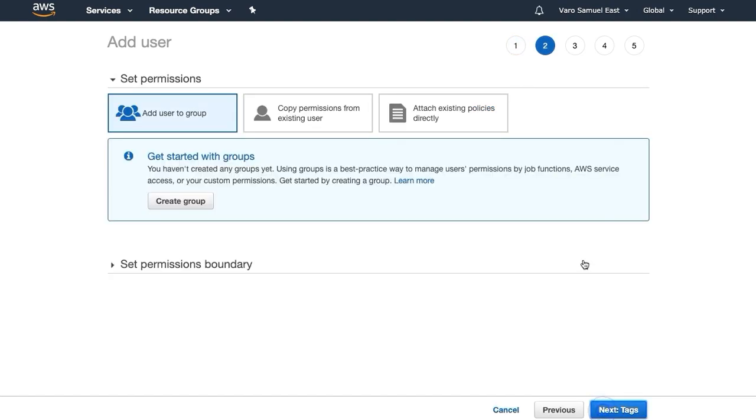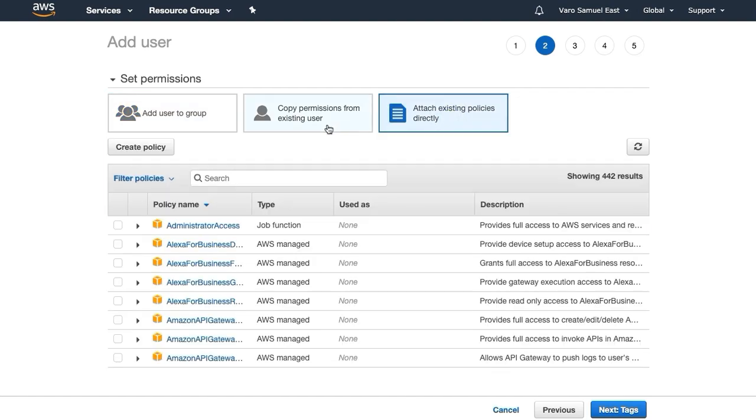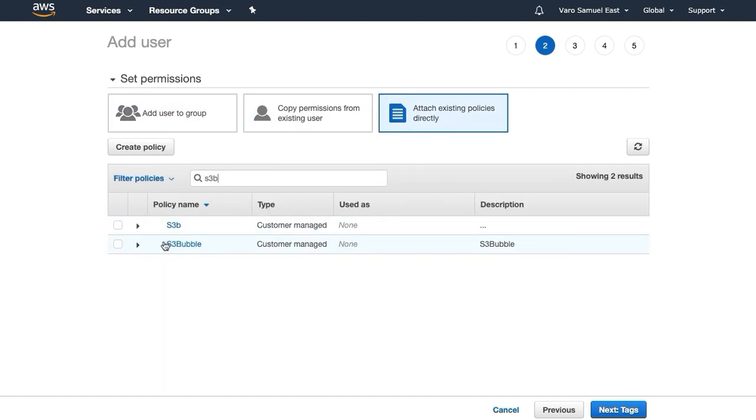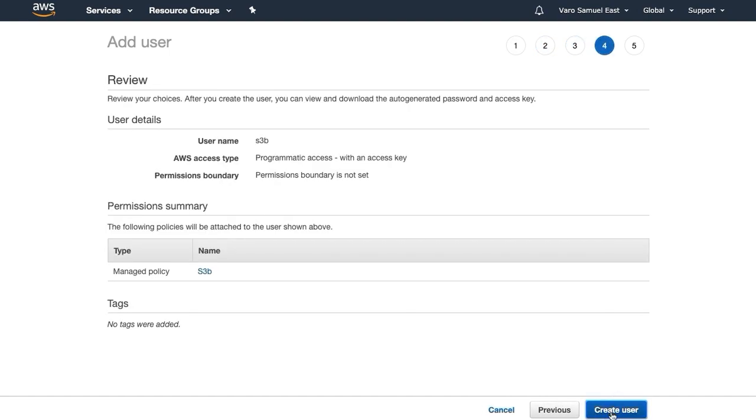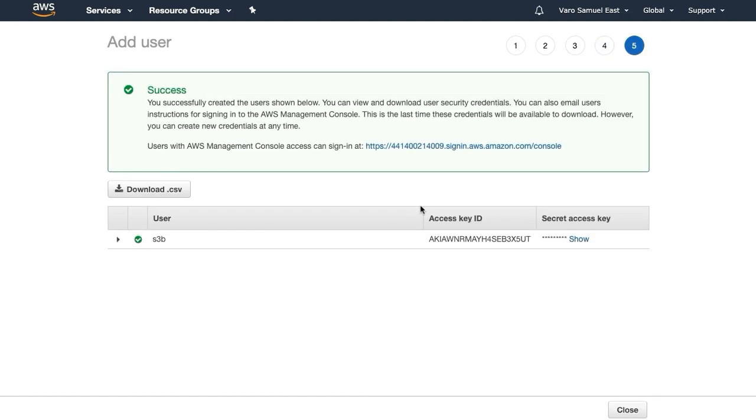S3B programmatic access. And what we want to do is attach policies directly, search for your policy, select your policy you just created. You can add your tags if you want, we don't need them. Create your user.